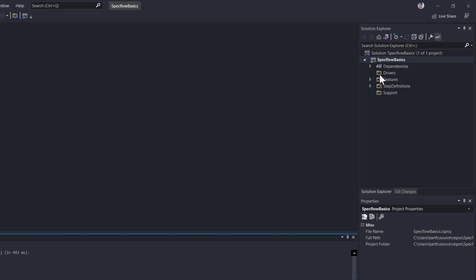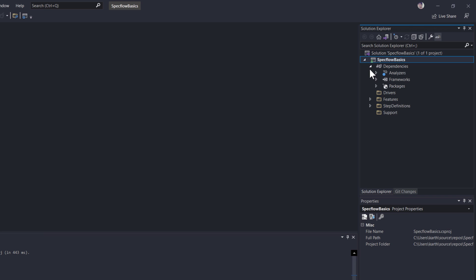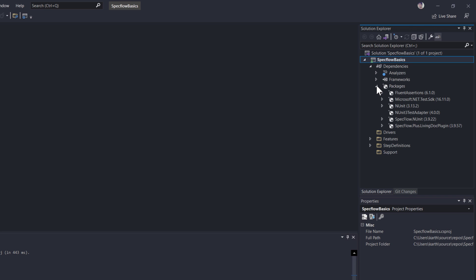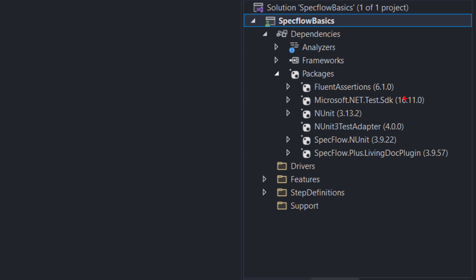If you go to Dependencies and select Packages, you will see that we already have the package for SpecFlow NUnit and the SpecFlow plugin for LivingDoc as well. All these are automatically installed once we create a SpecFlow project using the project template, along with NUnit and the Fluent Assertions library that we selected.